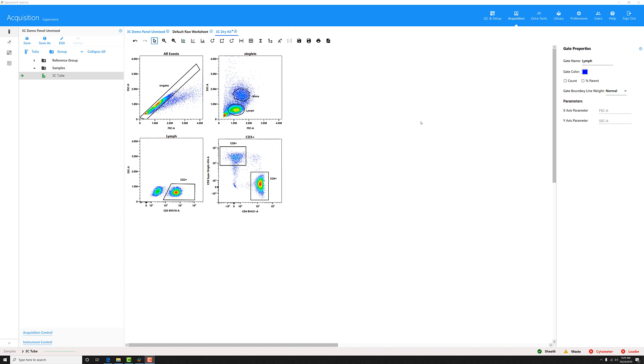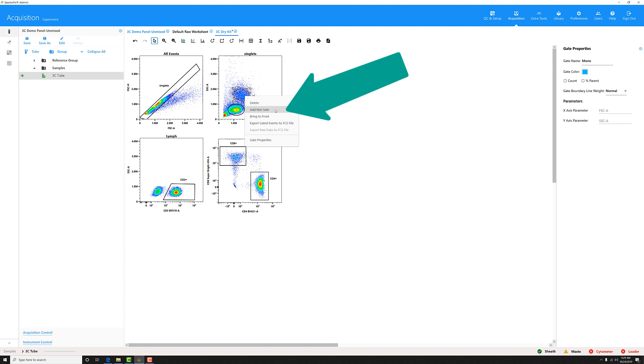To get to the NOT gate, simply click the gate that you want to create a NOT gate off of. For example, I could click this MONO gate and right click on it, then choose the ADD NOT gate button, and a NOT gate will be created.